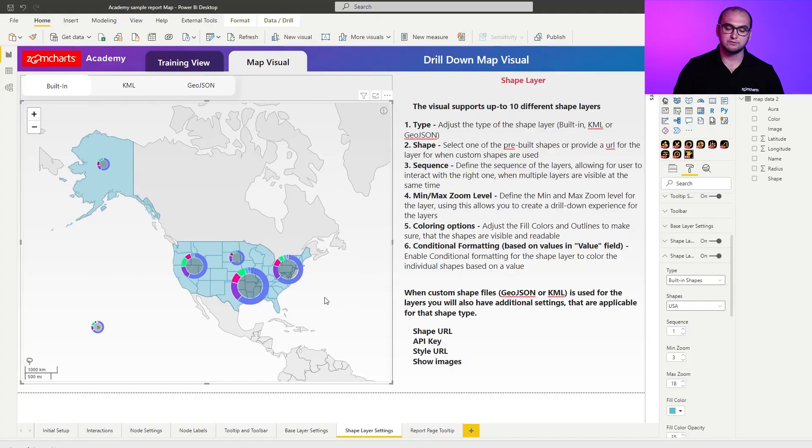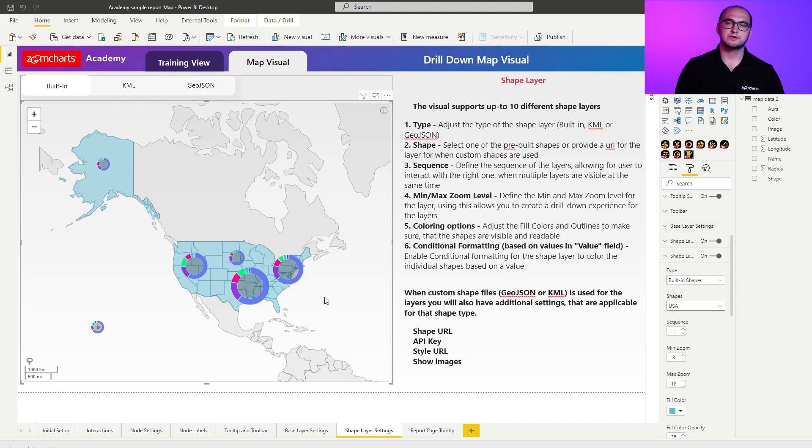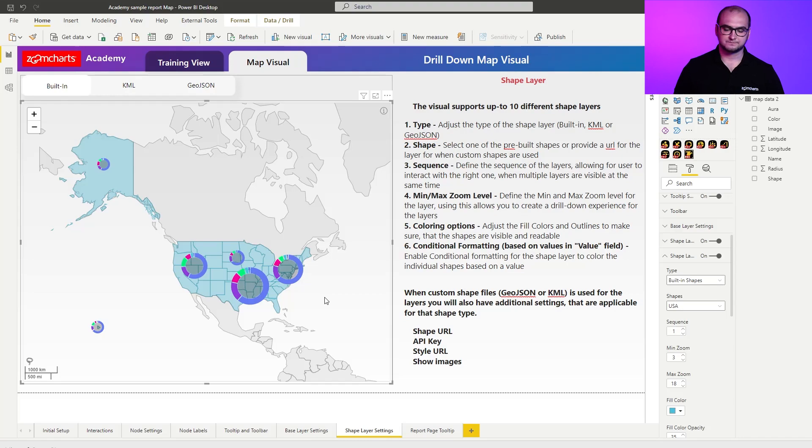For example like we had right here. When you have both of them you need to define the sequence so you can define which layer is going to be selected when you click on it.